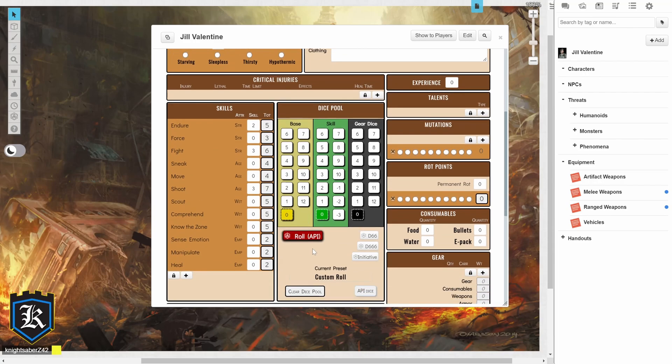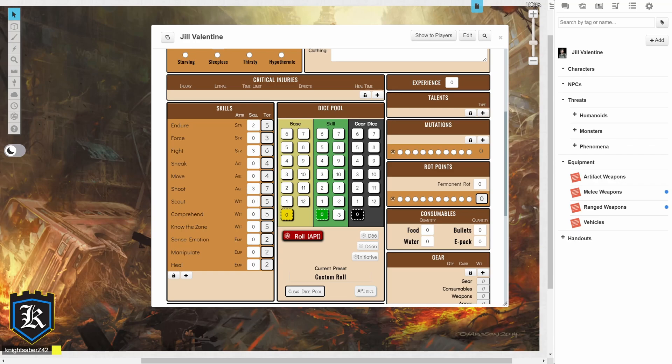Underneath Critical Injuries, we have our Skills tab. So, I already have some skills set, like Endurance is at 2, Fight is at 3, and Shoot is at 3. So, whenever I want to make a skill check, or if I'm asked to make a skill check,